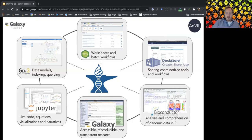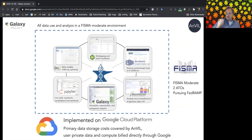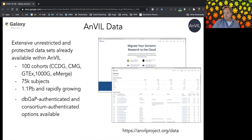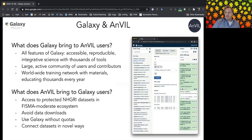Galaxy functionality inside AnVIL is exactly the same as on other servers, but pre-configured and authorized to work with protected datasets. It operates in the FISMA moderate security zone with extensive auditing and security practices. As of today, about 75,000 whole human genome datasets have been loaded into AnVIL — about 1.1 petabytes of raw storage. To access it you need to apply through dbGaP or have consortium access. Non-protected datasets are also available and you can bring your own.